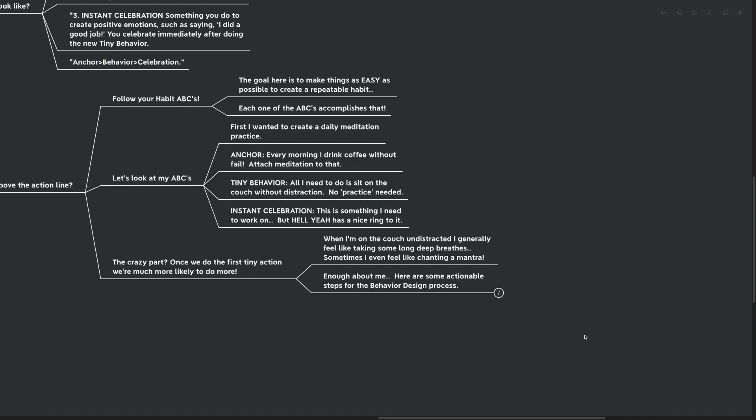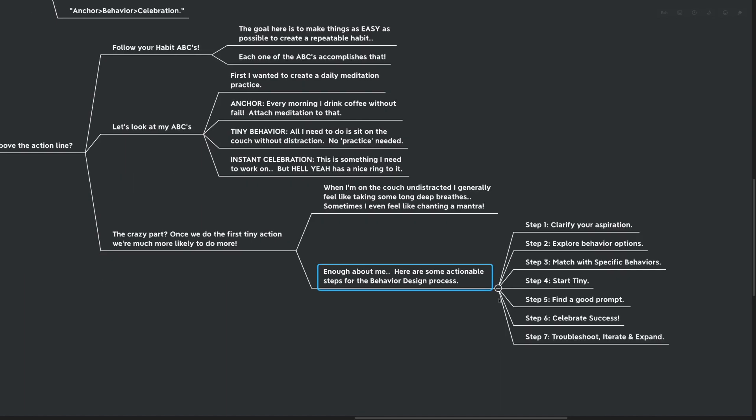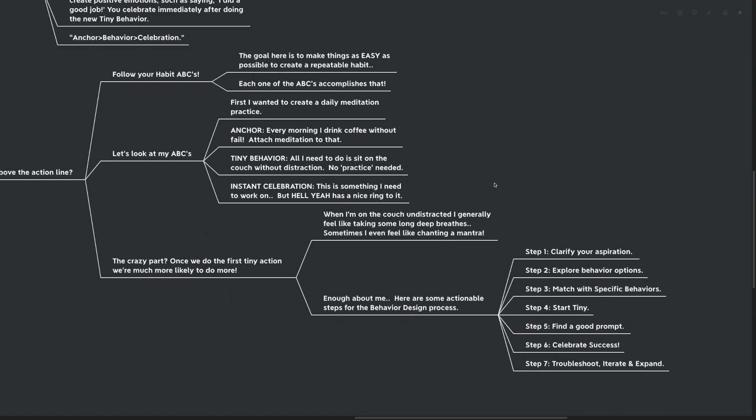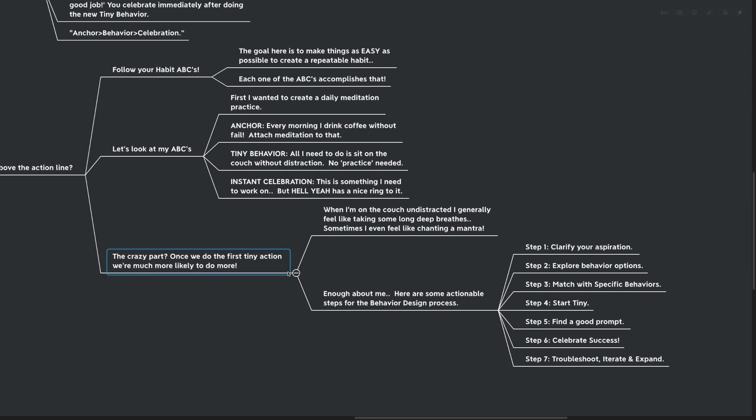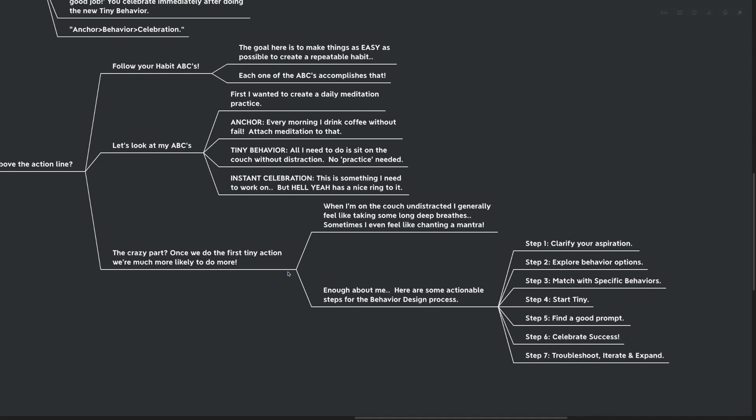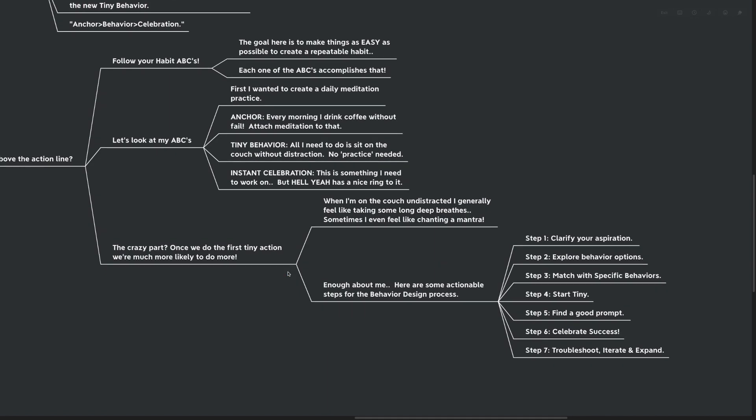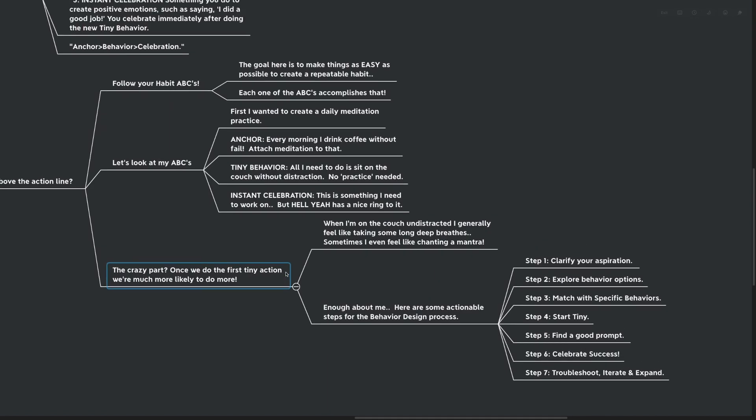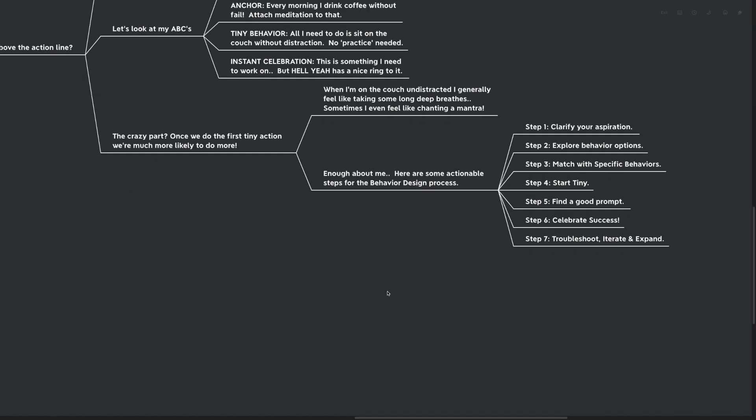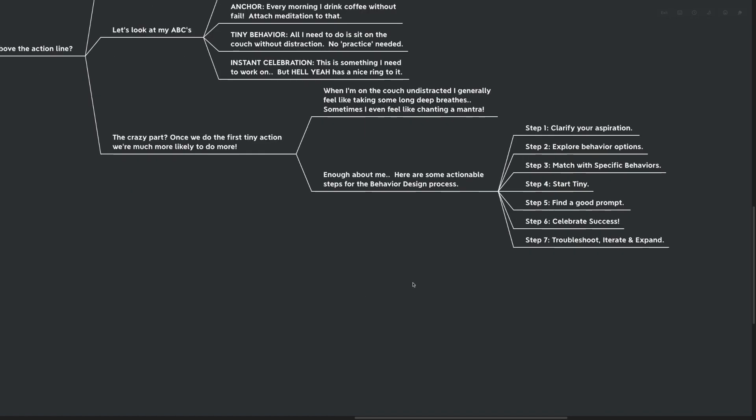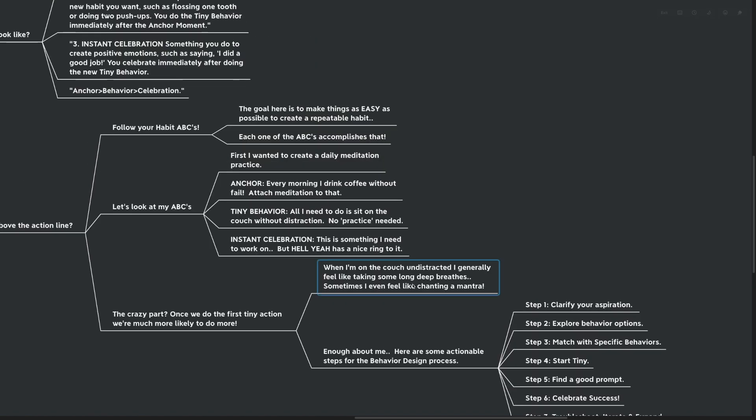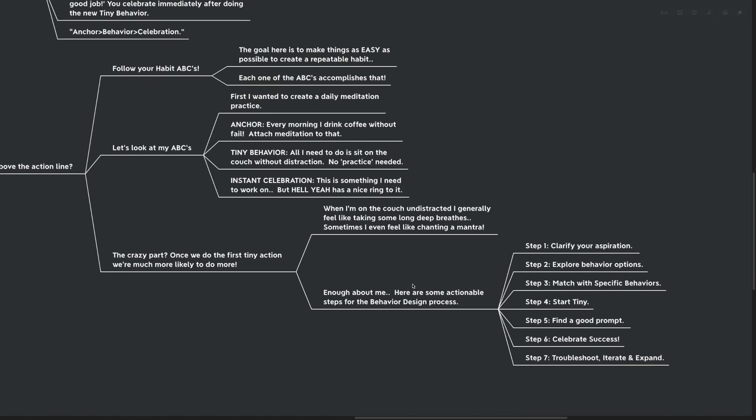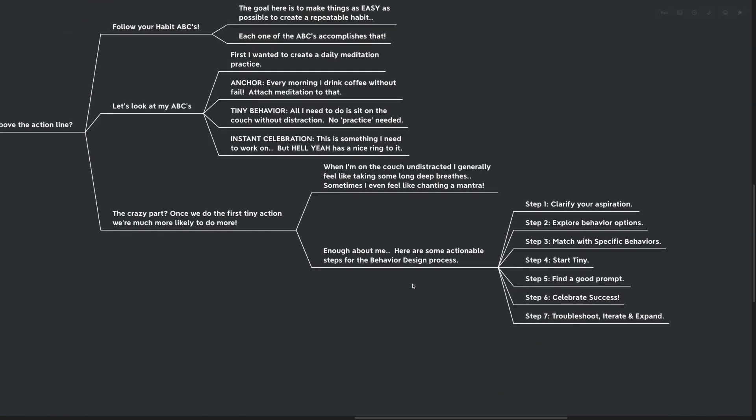Here's some actionable steps for the behavior design process. We're looking at let's get these ABCs going. How can we get the ABCs started in our life? What are the ABCs again? We've got anchor, behavior, celebration. Step number one, clarify your aspiration. For me, that was I want to start a meditation practice. Step number two is explore the different behavior options.